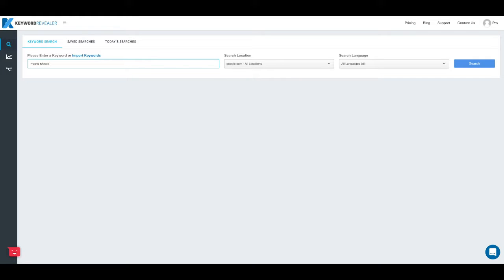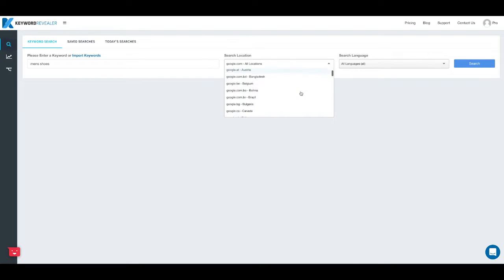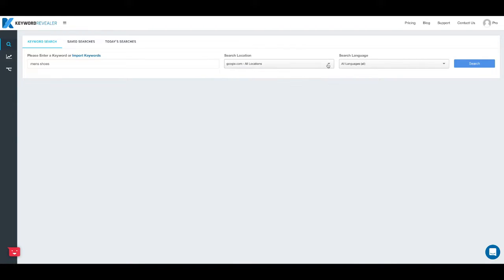I'll type men's shoes in the search box and I'm going to leave search location and search language on the default all locations, but you can dial down and choose a specific location or a language from these two boxes here.